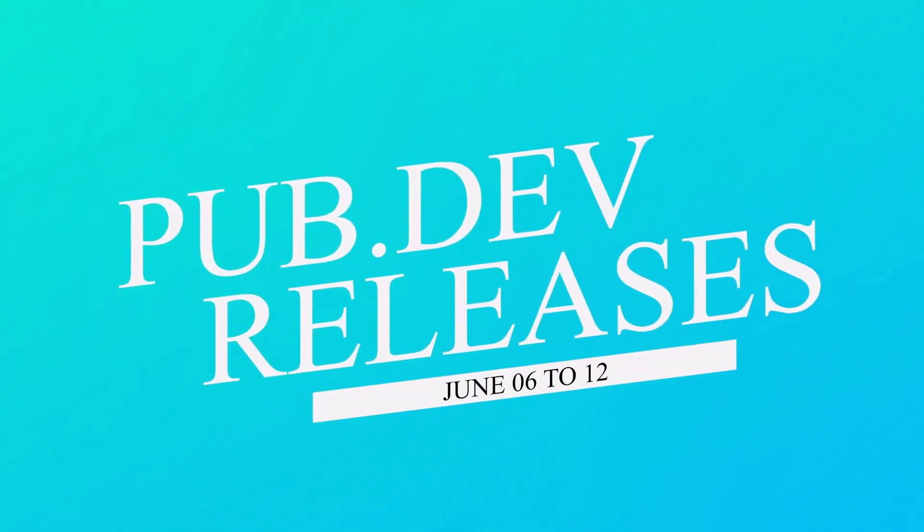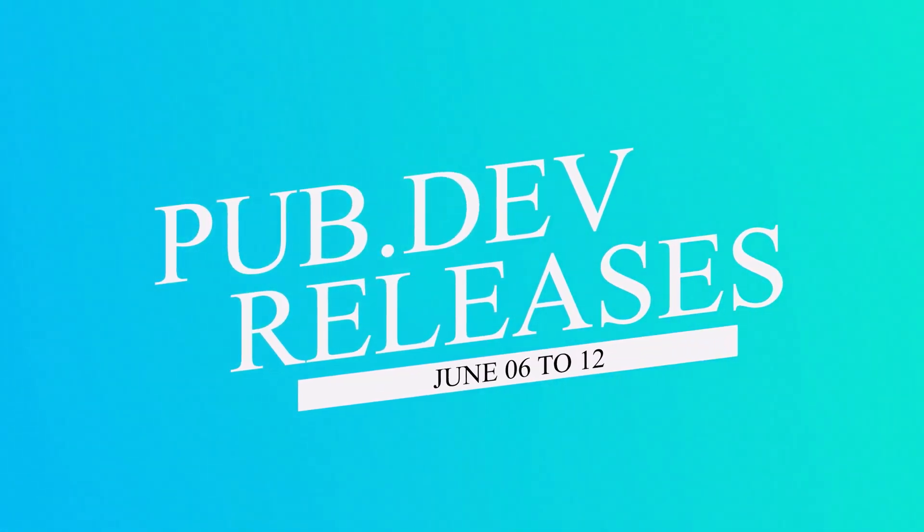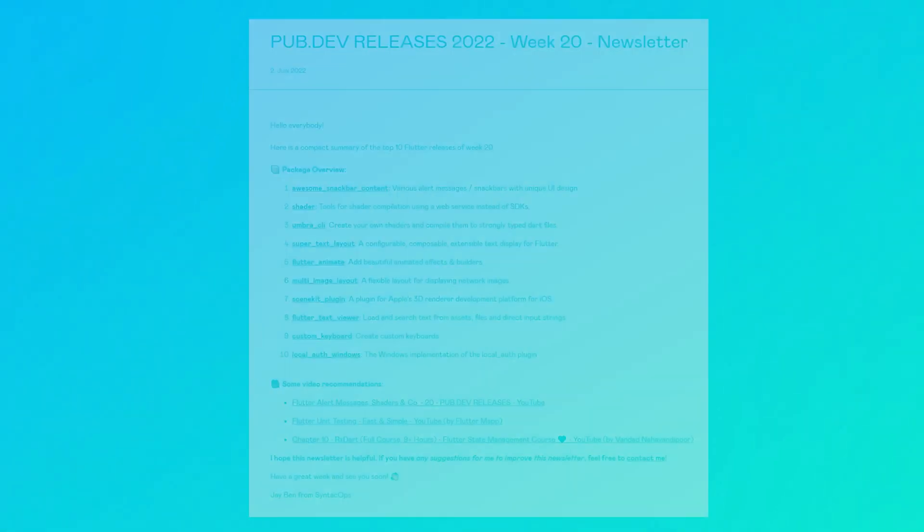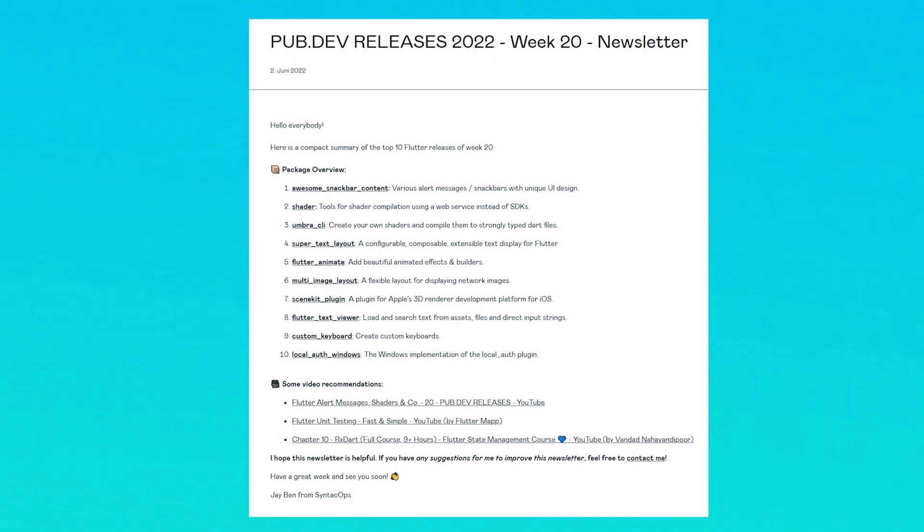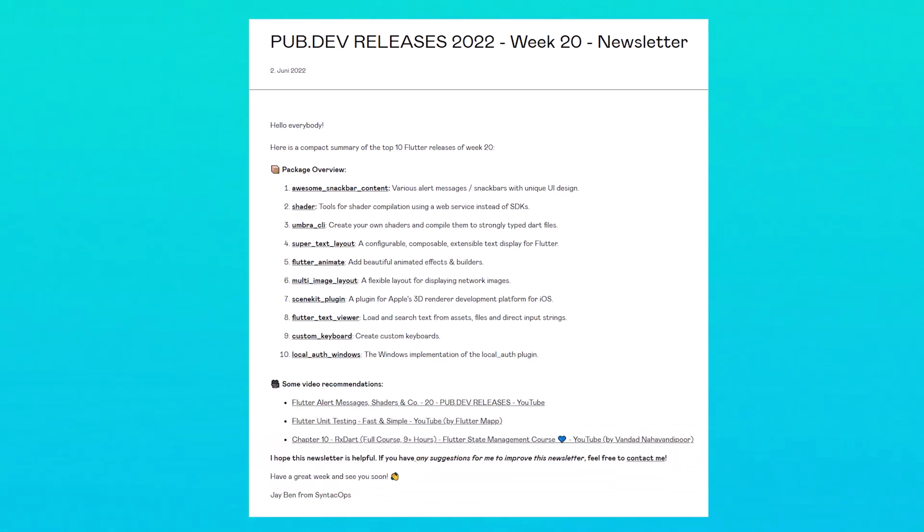Let's have a quick look at the top 10 Flutter and Dart packages from June 6th to 12th. To receive this overview as an email newsletter, subscribe at follow.syntechops.com. Now let's get started.